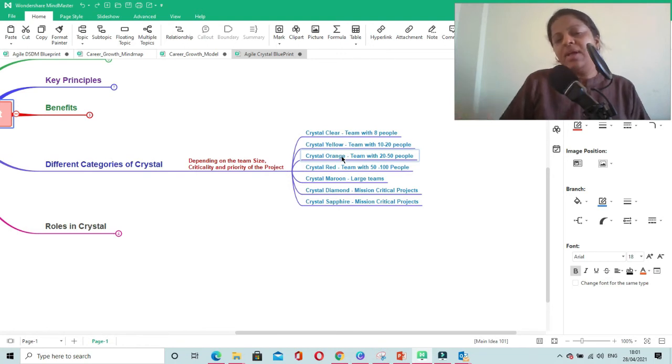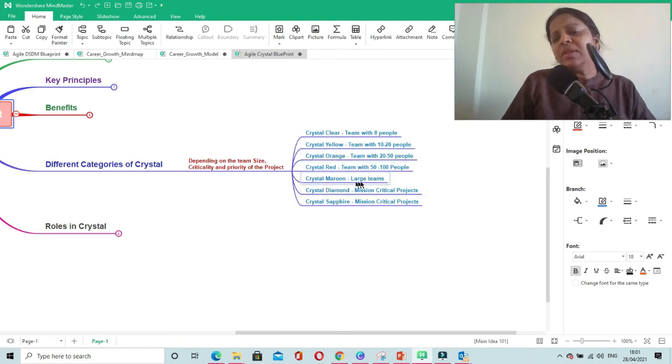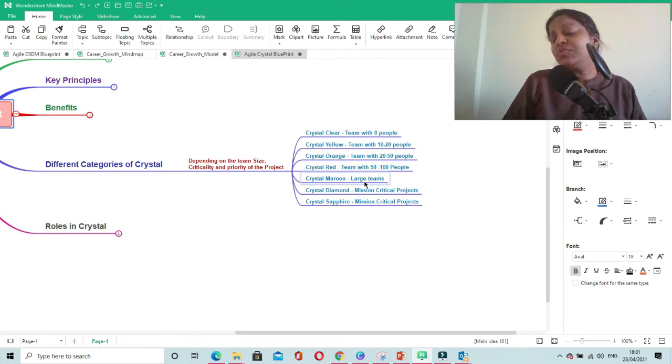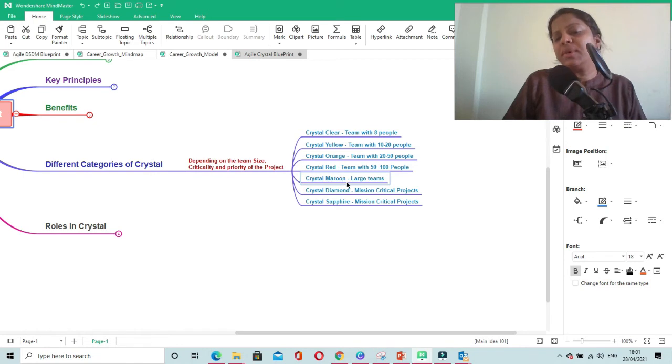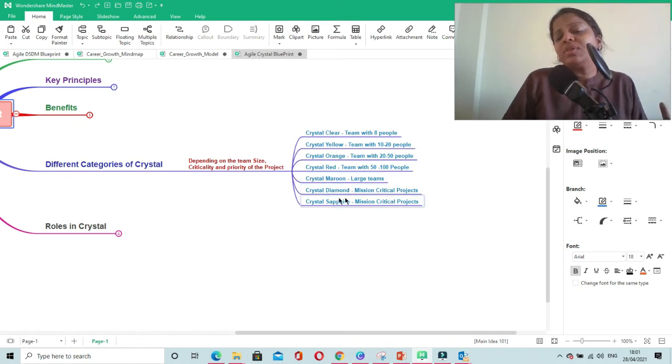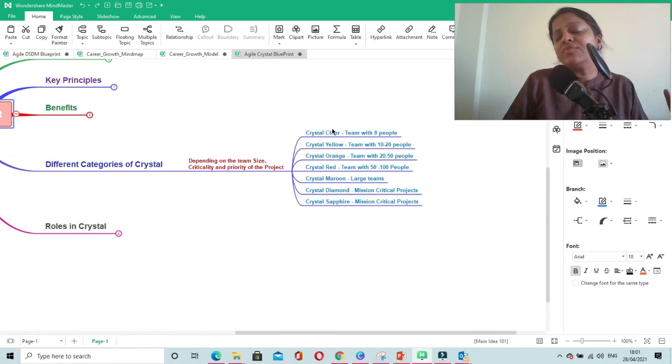If your project is very large, complex, and critical, consider Crystal Maroon. For mission-critical projects, use Crystal Diamond. These are the different flavors of Crystal Framework.